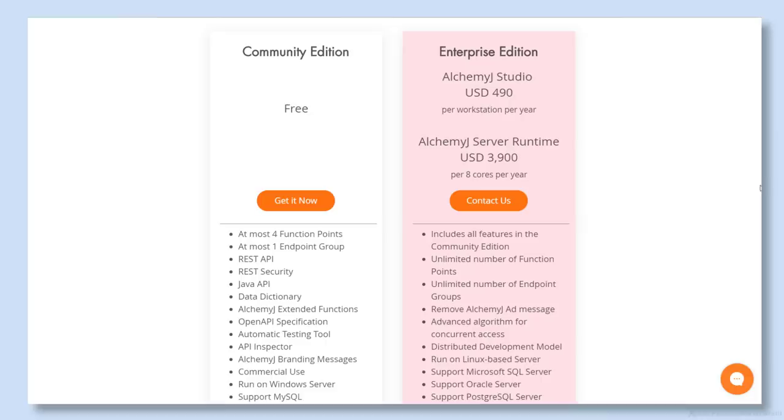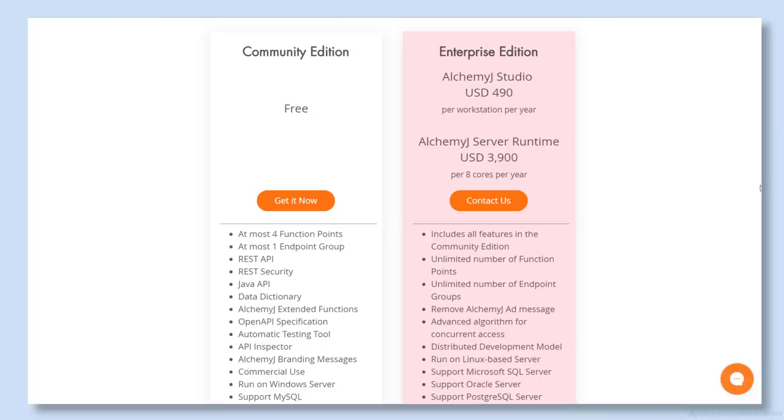AlchemyJ offers a free test version as well. To find out more, check out the link in the description of this video.